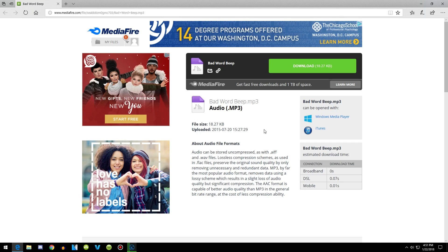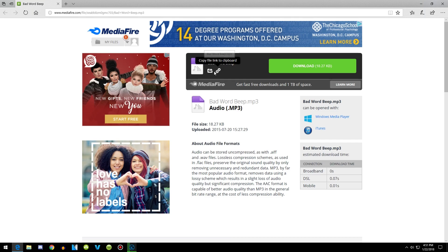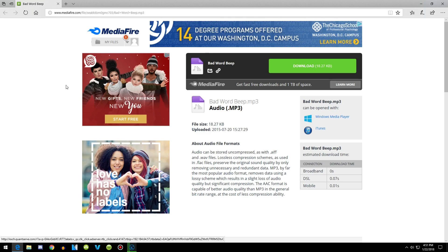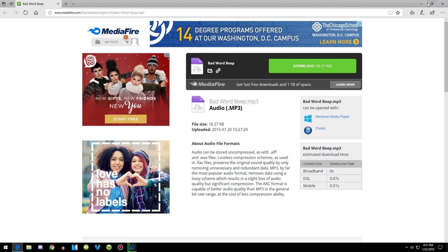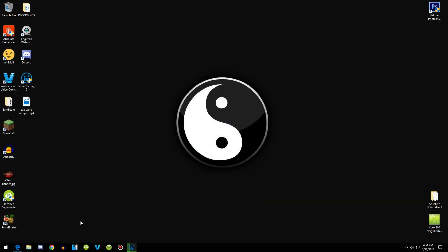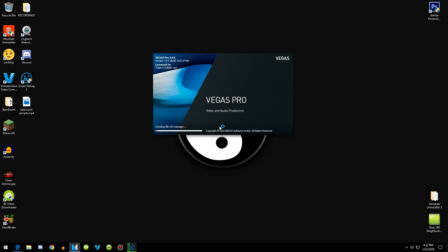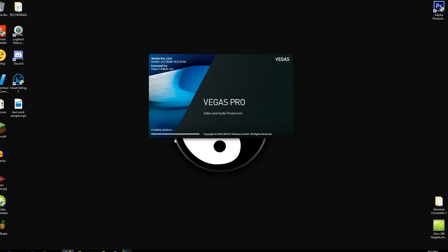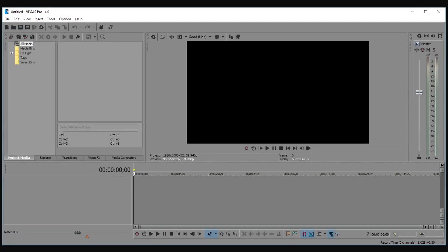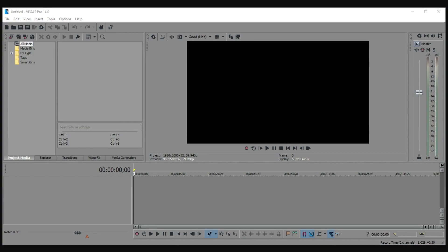But if you have it already, just download the bad word beep. I'm not going to download it because I already have it in my editing files. So once you have it downloaded, open up Sony Vegas and drag in the clip where you're saying the bad word.